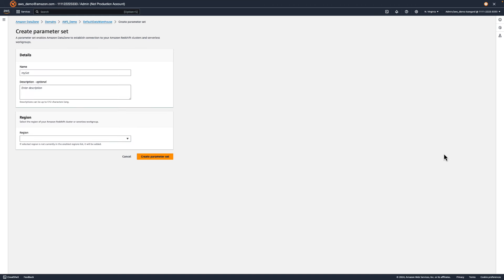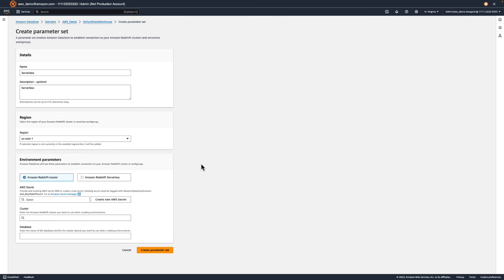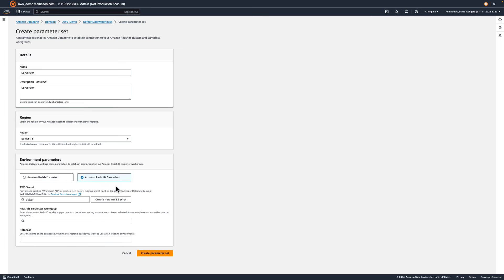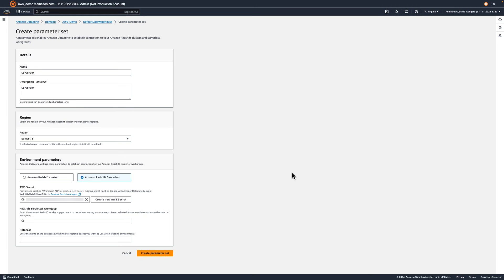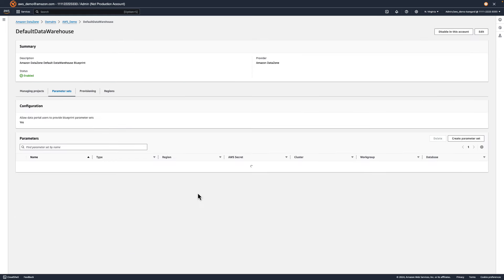Let's run through how we can do this. First, you'll click Create Parameter Set. Enter a name, description, and select the region containing the resource you want to connect to. For us, our workgroup is in US East 1. Next, let's fill out the environment parameters. We'll pick Amazon Redshift Serverless, then have DataZone create an AWS secret on our behalf to connect to the workgroup. We'll need to give it a name and enter the relevant credentials. DataZone will create the AWS secret with the credentials you provided and tag it with the Amazon DataZone domain tag. You can also provide your own secret if you already have one set up; however, it must be tagged with the necessary DataZone domain tag. Then we'll enter our Amazon serverless workgroup name and database, and click Create. Now, users in the DataZone portal can utilize this parameter set to connect to our Redshift serverless workgroup.